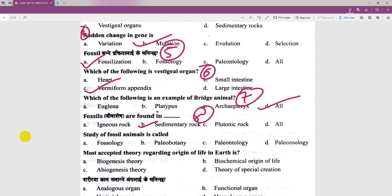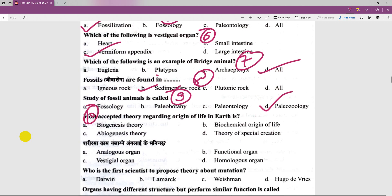The study of fossil animals is paleozoology and the study of fossil plants is paleobotany. The ninth number answer is paleozoology. The most accepted theory regarding the origin of life on Earth is the biochemical theory of the origin of life.